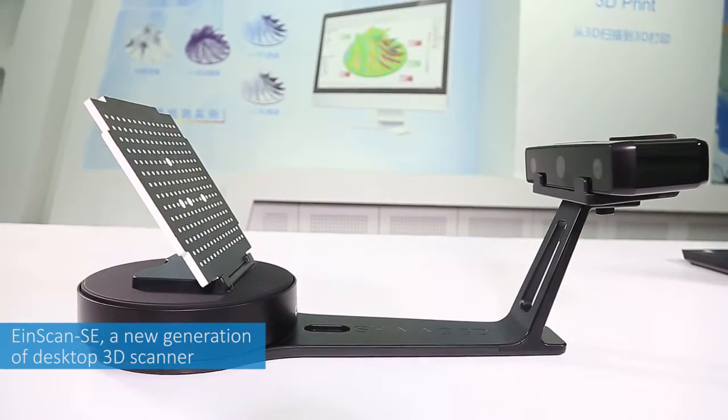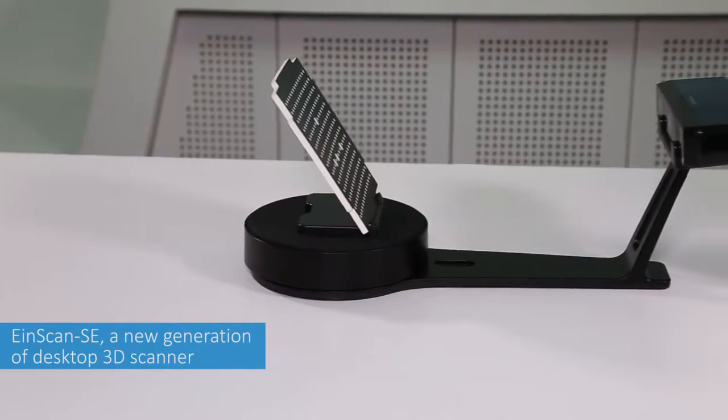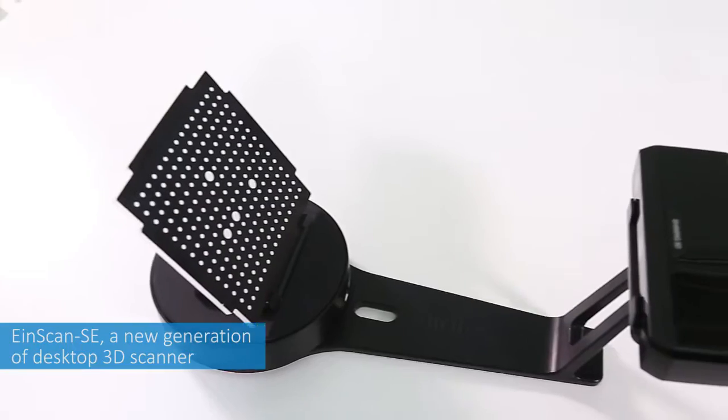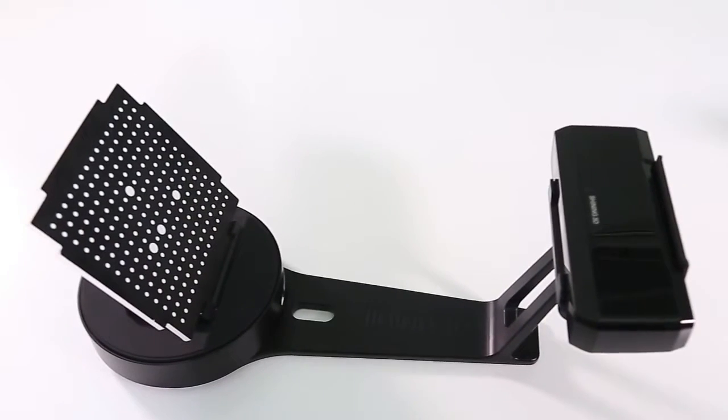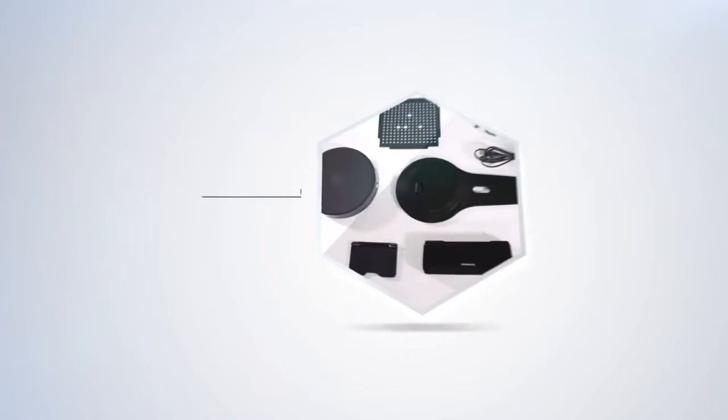Shining 3D launches a new generation of desktop 3D scanner, N-SCAN SE. Let's take a look at how it works.